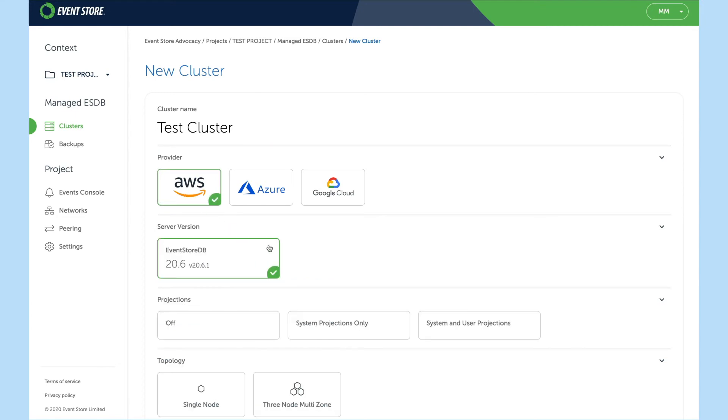Now we're presented with a number of options. The first is a server version of which 20.6 is available, but as we release more in the future we will add those to the cloud.